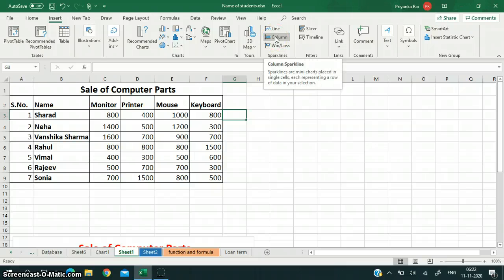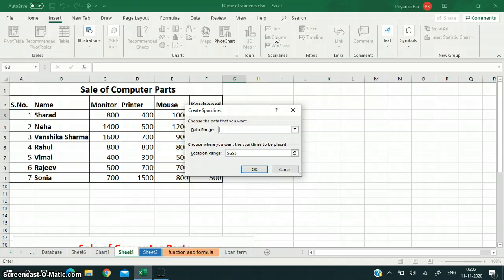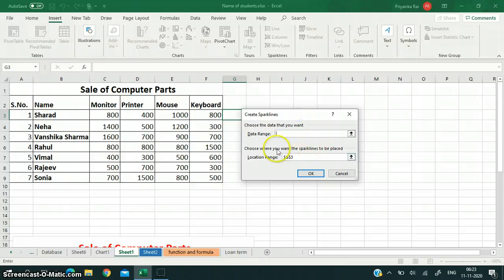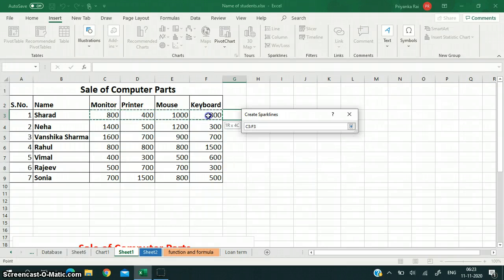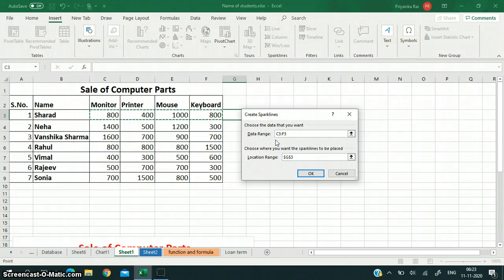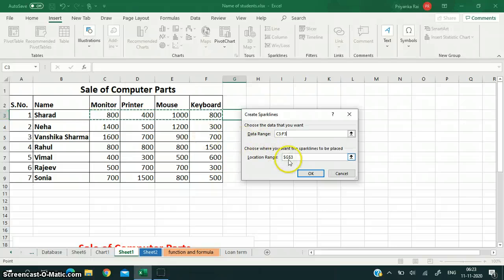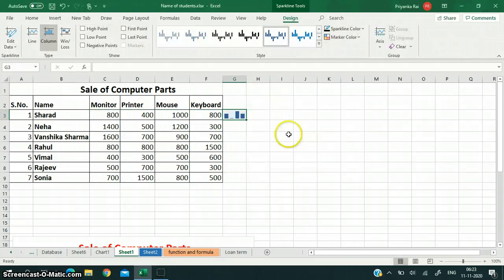I am clicking on Column. As soon as I click on Column, the Create Sparkline dialog box appears. Click on the icon to select the data range — I am clicking this icon and selecting the data range. Here is the range selected. The location where the sparkline will appear is shown as G3, which is the cell address. Then I will click OK and the sparkline chart appears.